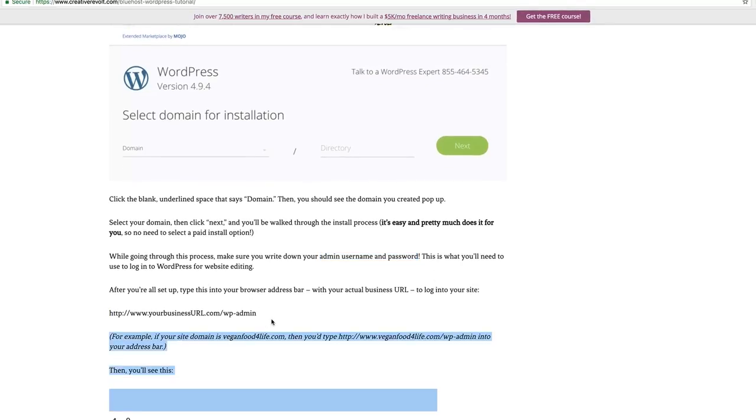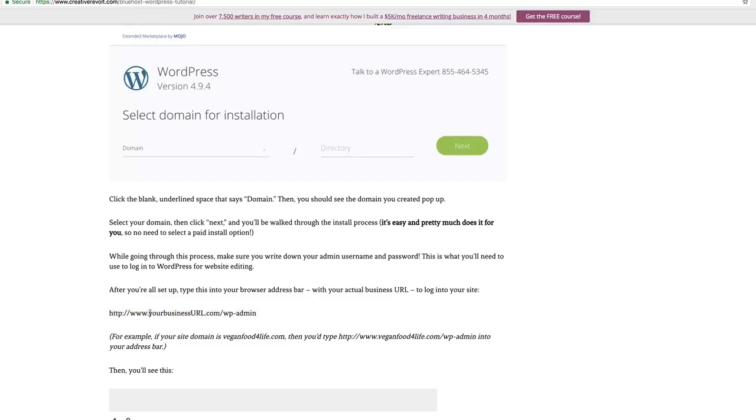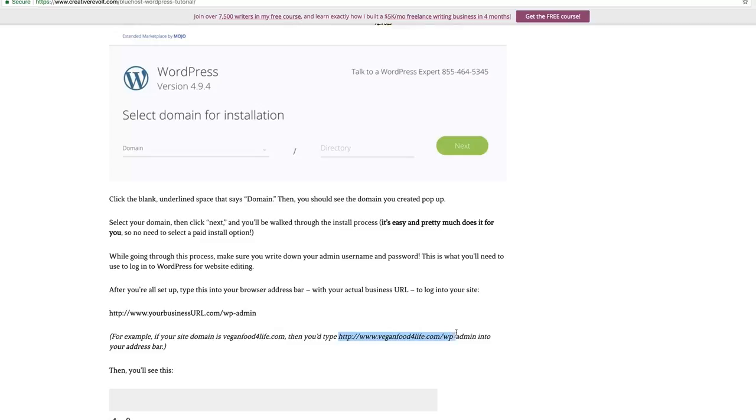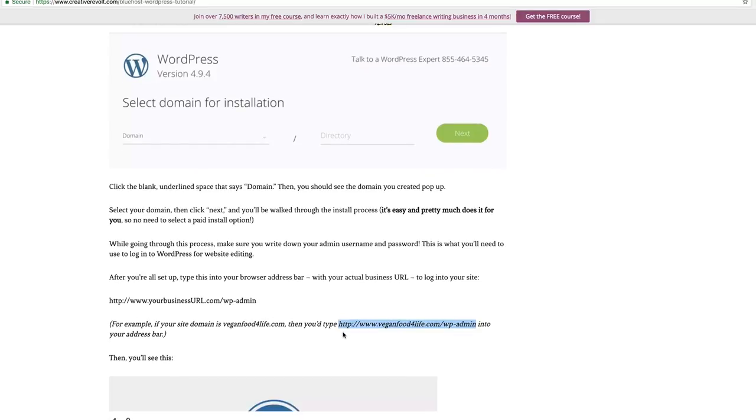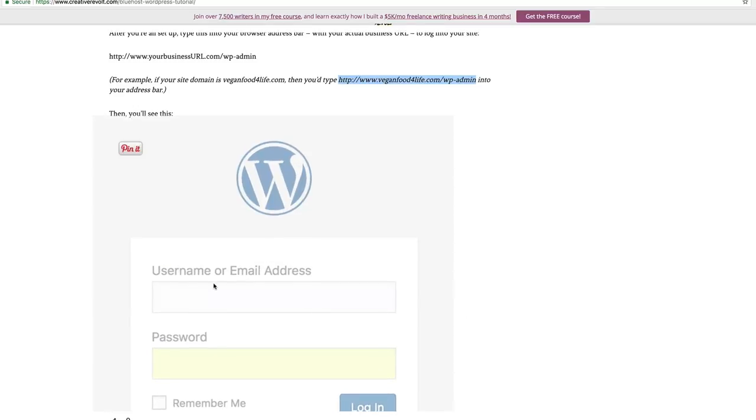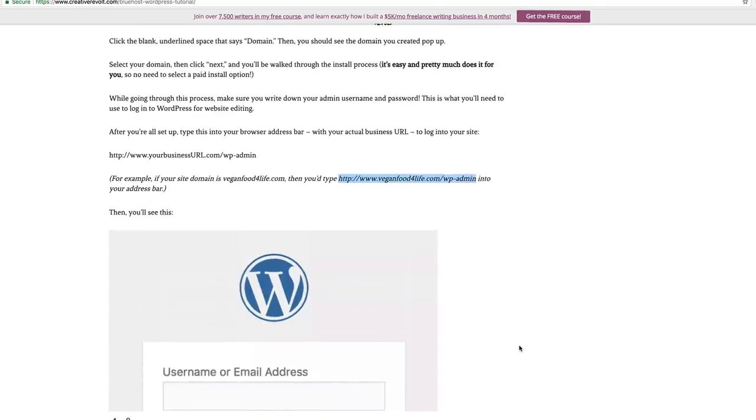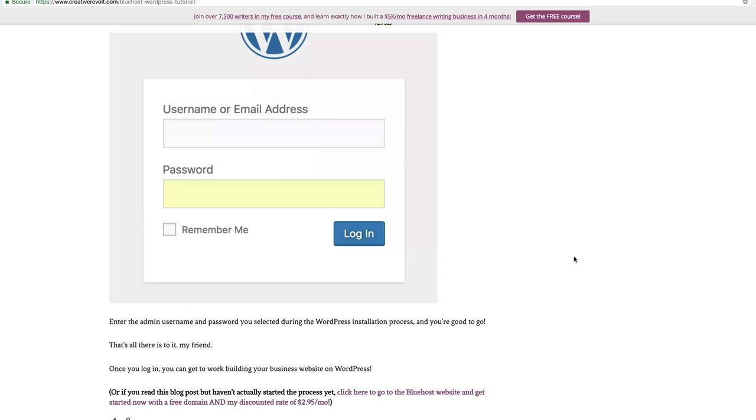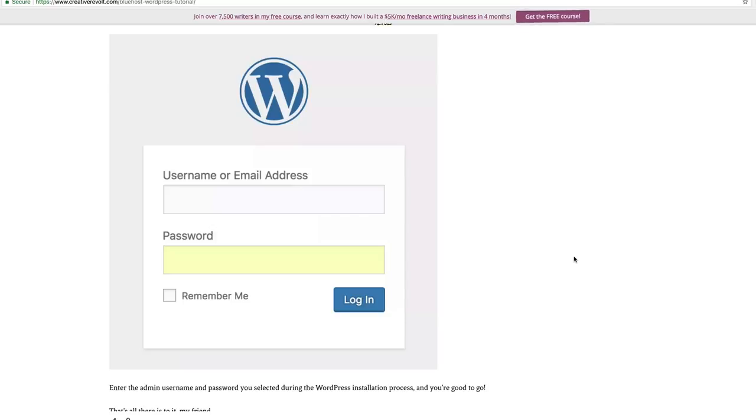Then you're going to type this right here into your browser address bar. Of course, you're going to switch out this section right here with your actual business URL. So, if I was setting it up, creativerevolt.com slash wp-admin. Or, if yours is veganfoodforlife.com, then you're going to type veganfoodforlife.com slash wp-admin into your address bar. This is exactly what you would put in your address bar to log into WordPress. And once you do that, you'll be able to log into WordPress and you'll just use that username slash email address and your password. You can click remember me if you're on your own computer and log in. So, once you've done that, you are pretty much good to go.